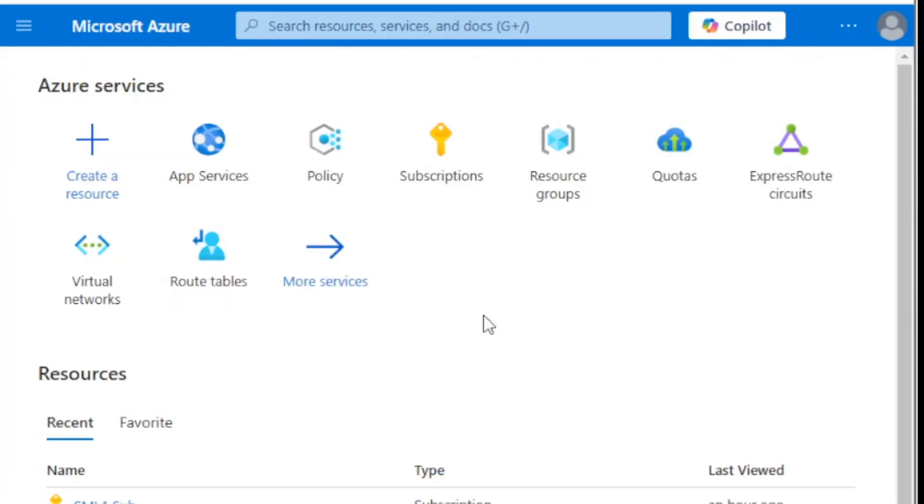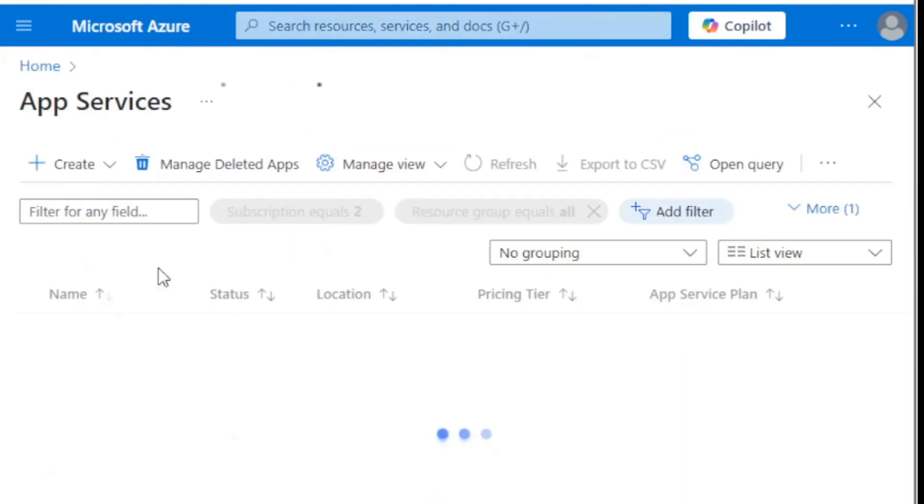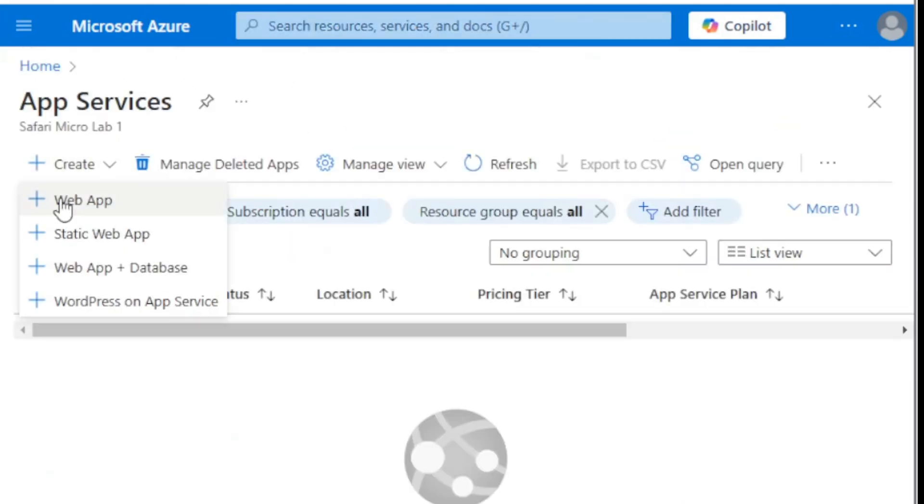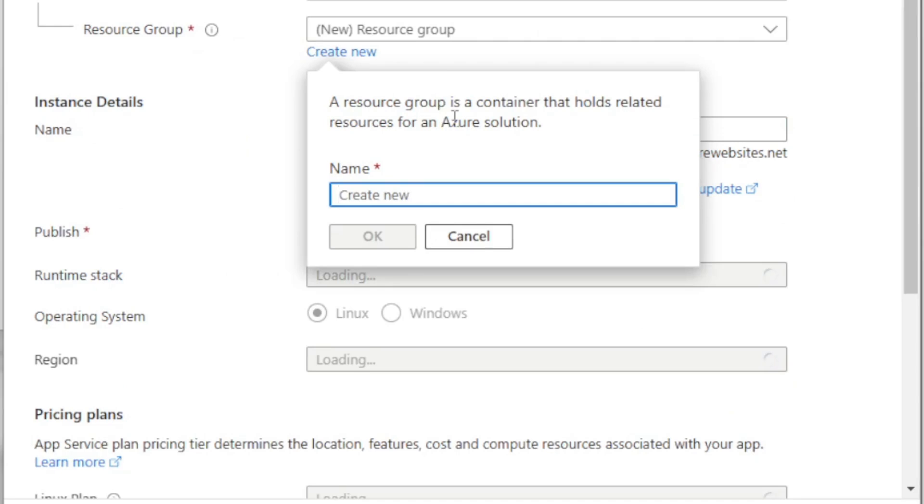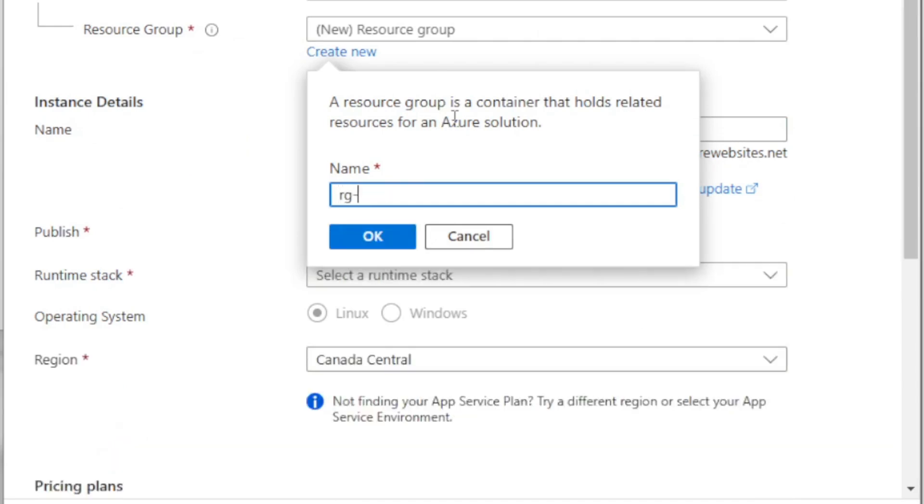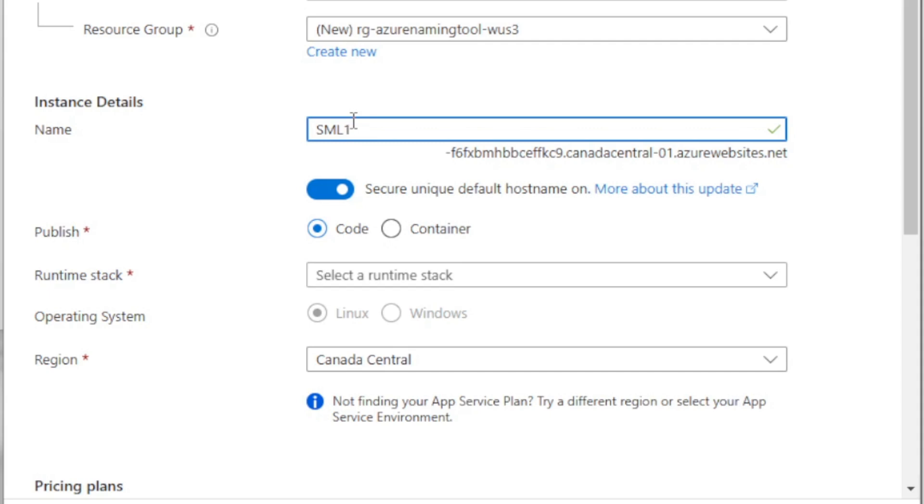All right, so I'm in the Azure portal and we're going to go to app services. And we're going to create a new web app. I'm going to stick this in a new resource group. RG dash Azure Naming Tool 3. And of course, name this appropriately to your environment. And then for name, I'm just going to use sml1 because this is my lab. Safari Microlab 1. And then aznaming tool.